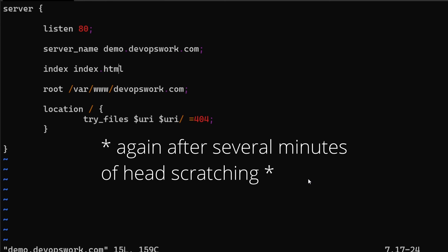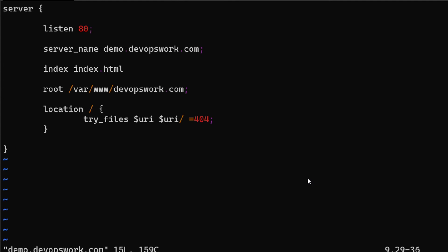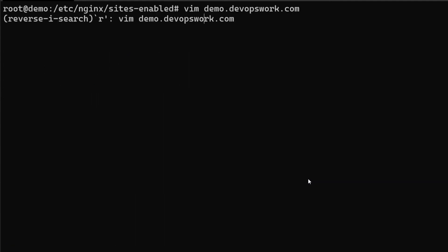And I think I understand the issue. Do you see it? It's a missing semicolon. I missed a semicolon after this index directive here. What happens is because I missed the semicolon and the next semicolon is here, that means this index directive will take index.html root and /var/www/demo.devopswork.com as the index directive's values. That's why the nginx -t did not show any configuration error or syntax error, but it didn't work as we expected it to. So I'm just going to give a semicolon and let me reload nginx.